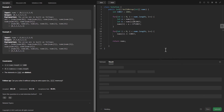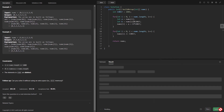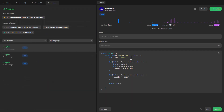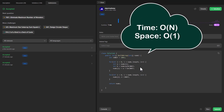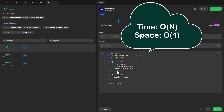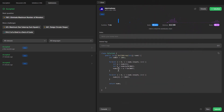Let's run this — it gives a perfect result. Let's submit it — and it got submitted. The time complexity still stays O(N) and the space complexity has reduced from O(N) to O(1), because we are just modifying the input array that is given to us.